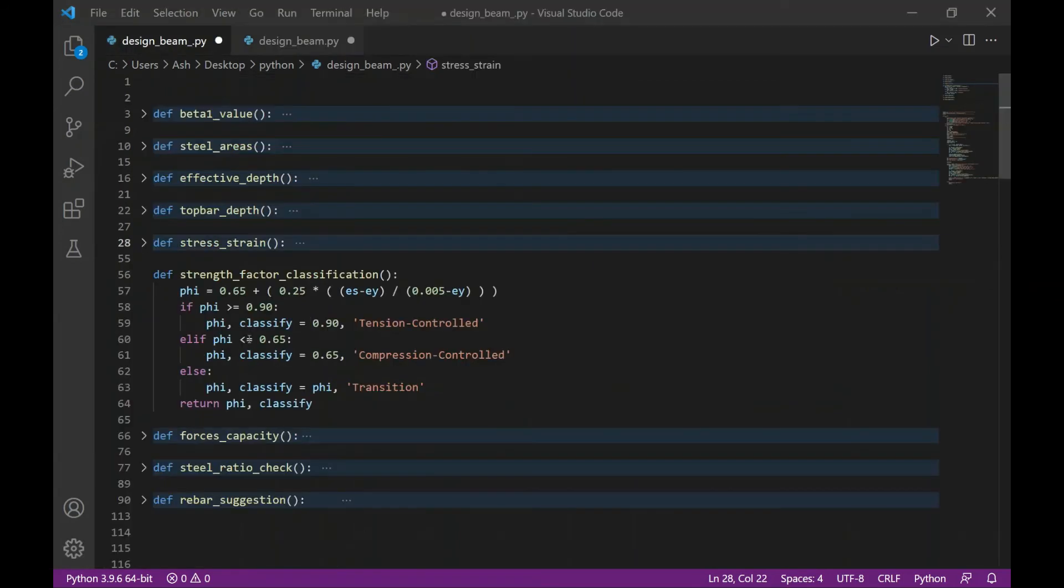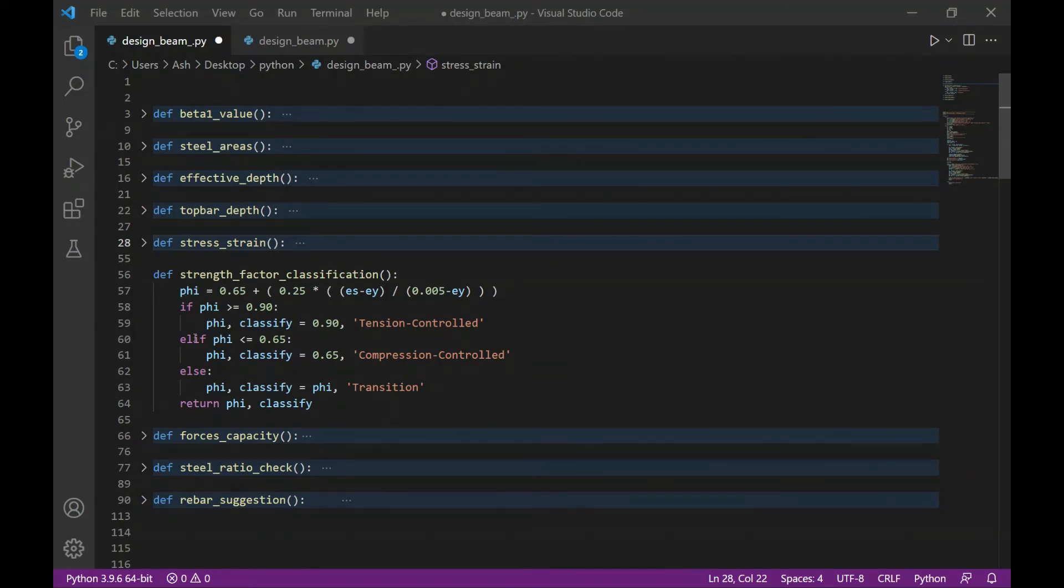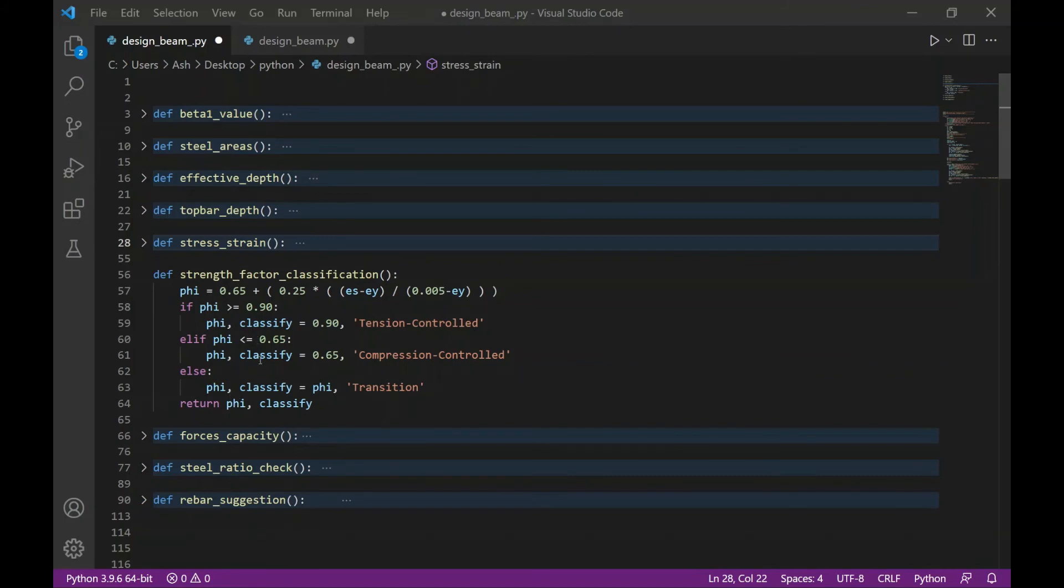The next function is to calculate the strength reduction factor and to classify the beam. F is the strength reduction factor defined by this formula. If F is greater than or equal to 0.9, then we classify it as tension controlled. If it's less than or equal to 0.65, then it's under compression control. And if it's in between, it's under transition zone. I used the basic if, else if, and else statement for this function. And this function returns the value of F as well as the classification.